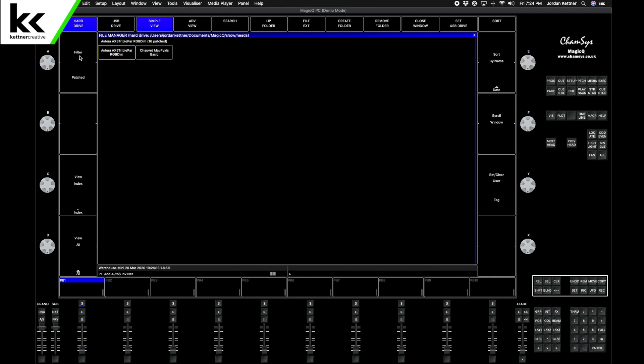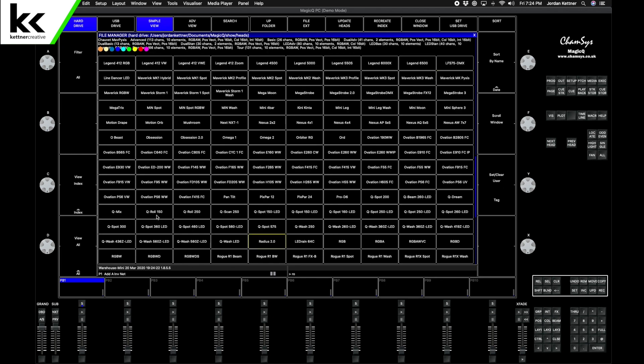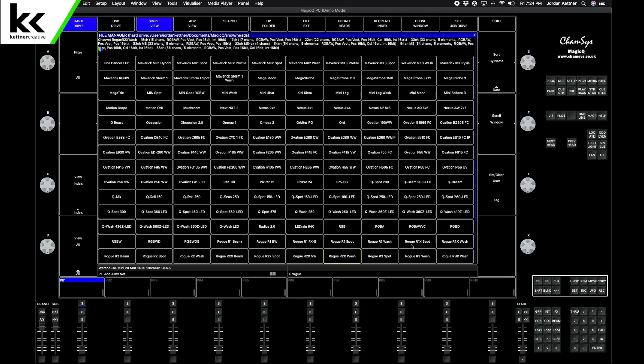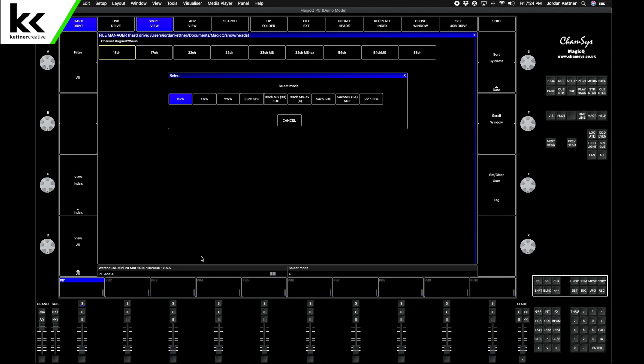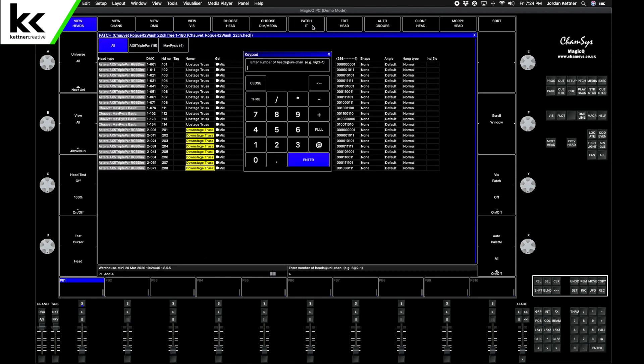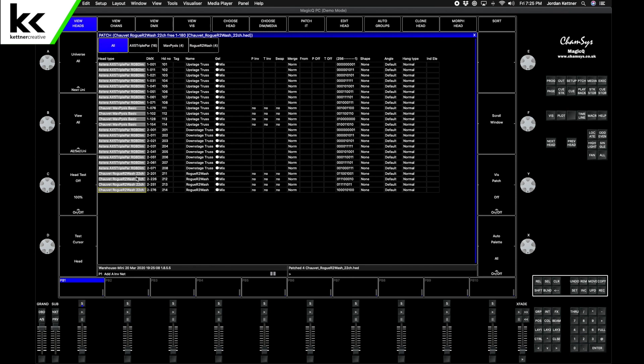Now we want to choose head again. It's already filtered by fixtures that we already have in the show, so I want to open it back up to All. Back to Chauvet Rogue R2 Wash is what we want to use. Arrow keys to go down and find it. There it is, and we want those in 22-channel mode. Patch it. We'll do four at universe 2, hash 201. We want to give each one of these a spacing of 25. They require 22 channels but we might be subbing it in for another moving wash fixture. We want to start the name at 211. Perfect, so there's the Rogue Wash, and this will be Downstage.